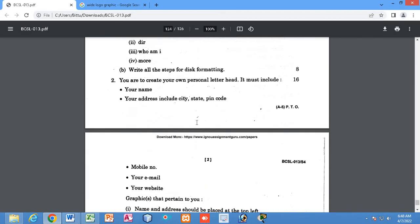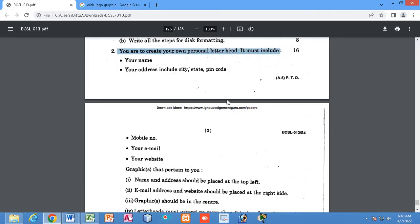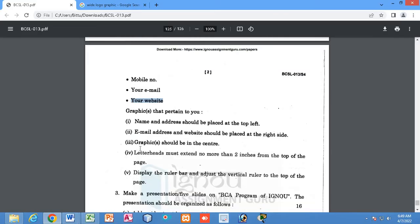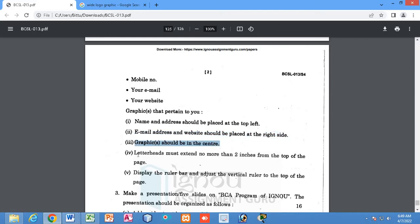Question number two: you are asked to create a letterhead. The letterhead includes your name, address, city, state, pin code, mobile number, email address, and website details. You must note that the name and address should be placed at the top left, while email address and website should be placed at the right. You also have to put a graphic, and the letterhead must extend no more than two inches from the top of the page and display a rule bar vertically at the top of the page.